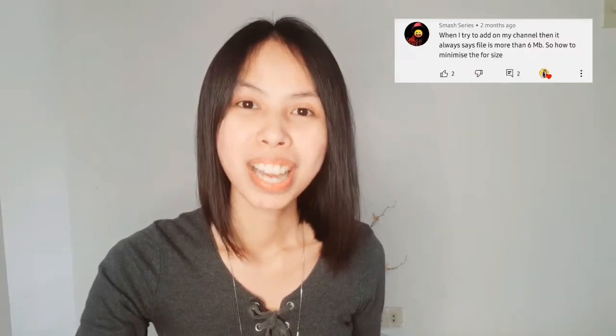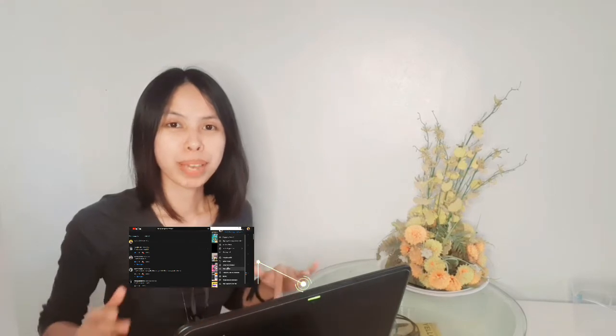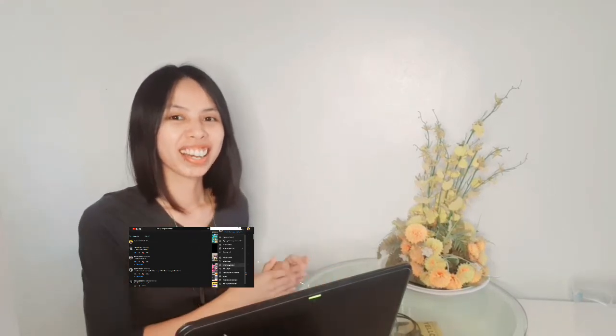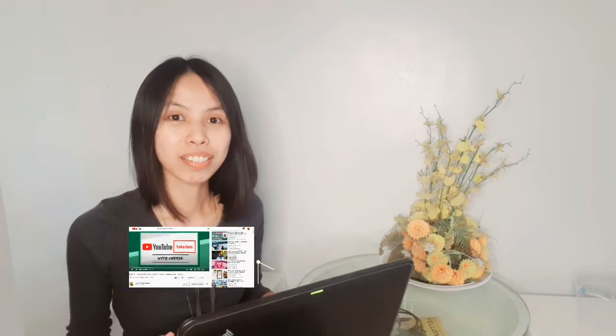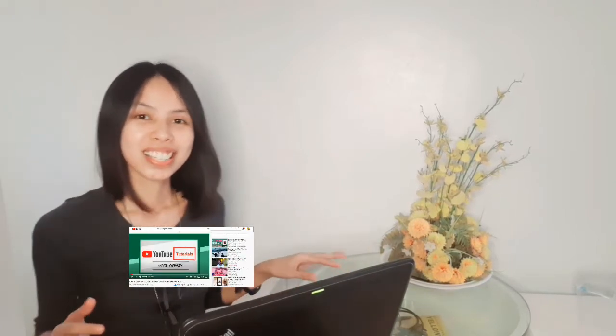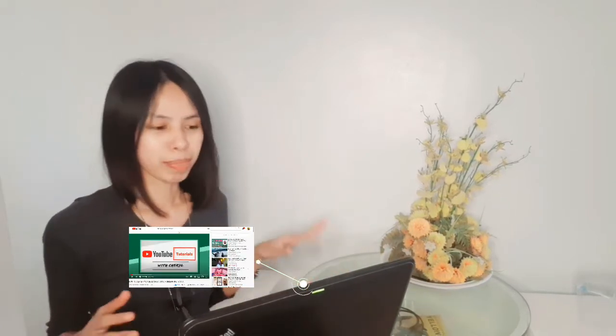Shout out to Smash Series, Naughty Slim, and Kratika's Live. And now I'm going to go back to my previous video where these three people left a message and they have a common problem about the size of the image after creating the channel art using the Canva app.